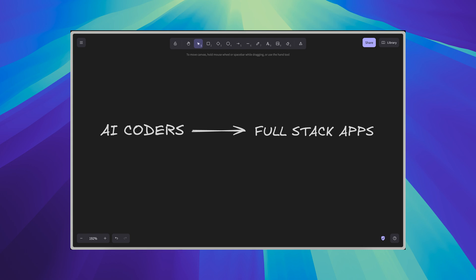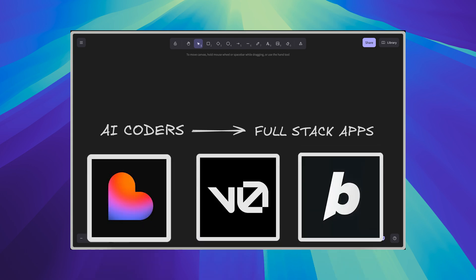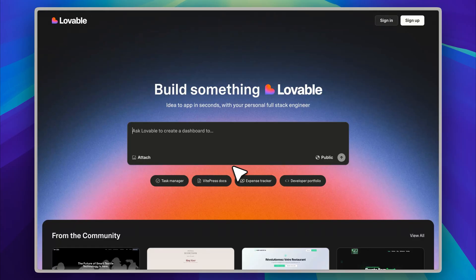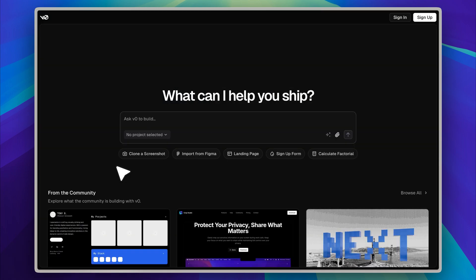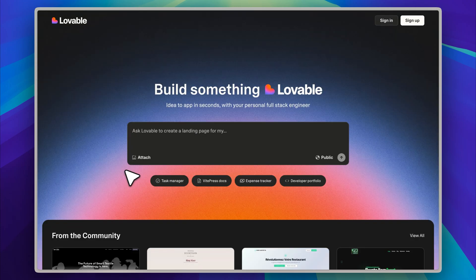Many of you are already familiar with the growing number of no-code and prompt-based app builders that can generate full-stack applications with very little effort. Platforms like Lovable, Bolt.new, and V0 from Vercel are strong examples of tools that fall into this category and are designed to simplify the process of building modern web applications.